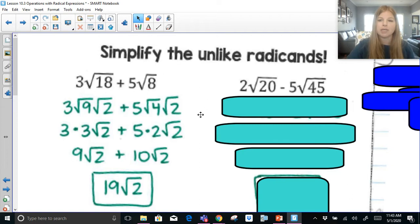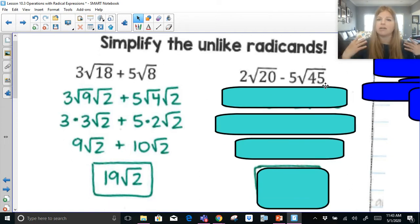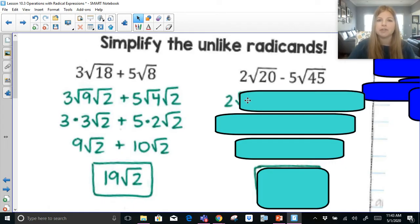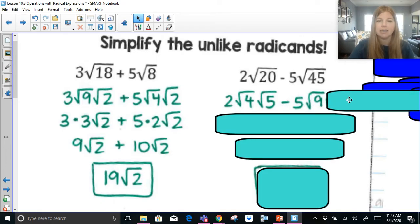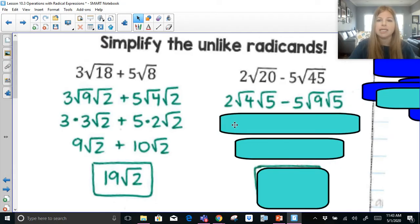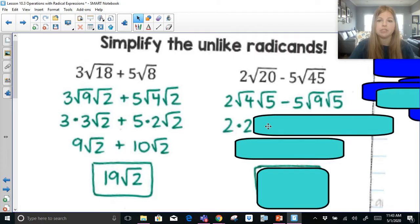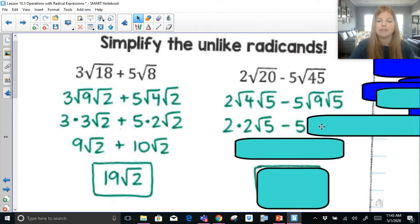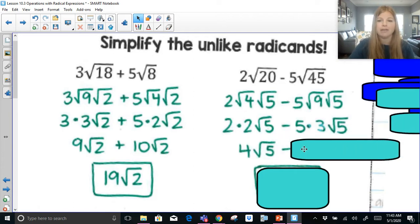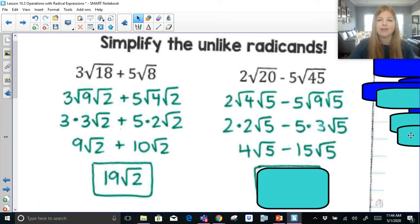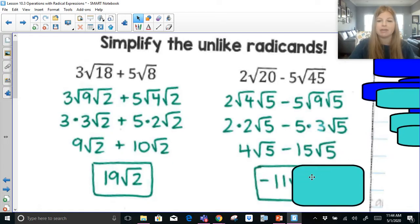Let's try the next one: 2 radical 20 minus 5 radical 45. They're unlike radicands, but let's simplify them. The biggest perfect square that goes into 20 is 4, so it'd be radical 4 times radical 5. Minus 5 times — the biggest perfect square into 45 is 9 — so that's radical 9 times radical 5. This becomes 2 times 2 (square root of 4) radical 5, minus 5 times 3 (square root of 9) radical 5, which is 4 radical 5 minus 15 radical 5. 4 minus 15 is negative 11 radical 5.